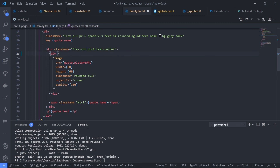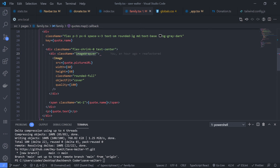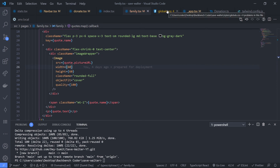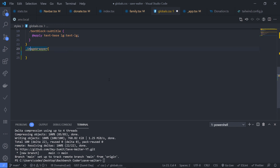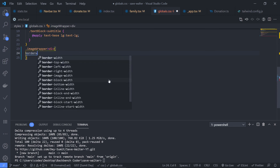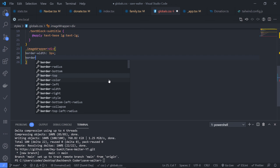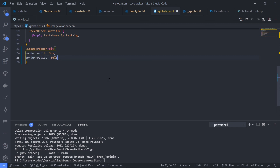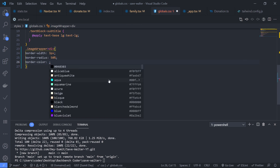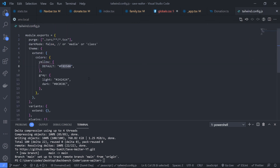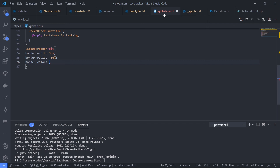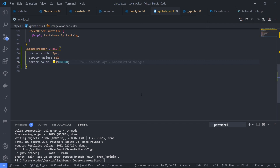Inspect the image in the browser — Next.js Image automatically creates a wrapper div. Add a class 'image-wrapper' to that wrapper div in the code. Then in global.css, target .image-wrapper > div and apply: border-width 3px, border-radius 50%, and the yellow border color copied from tailwind.config.js. Save and the refactor is complete.